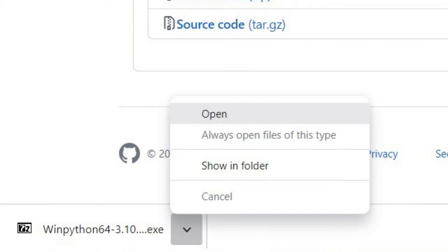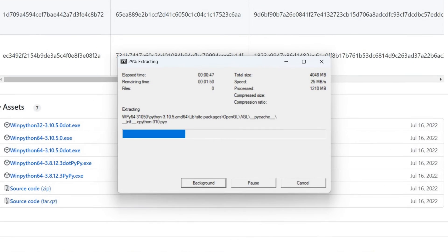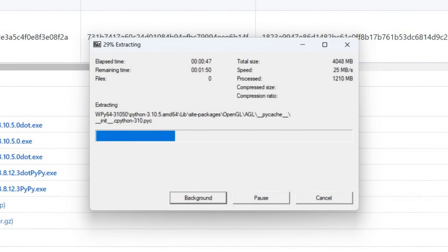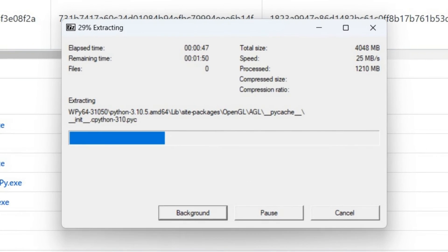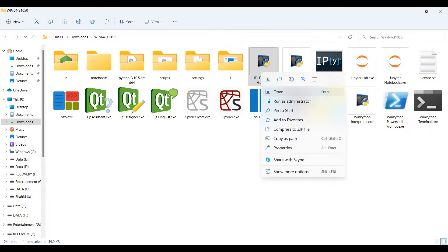After download is complete, open the file and uncompress the contents. This is it, now you can run Python on your computer. You can use traditional Python IDE or Spider.